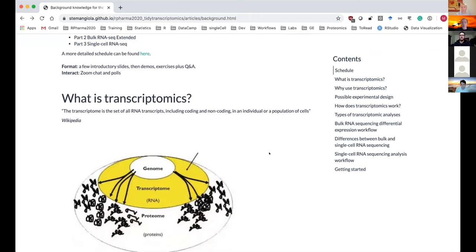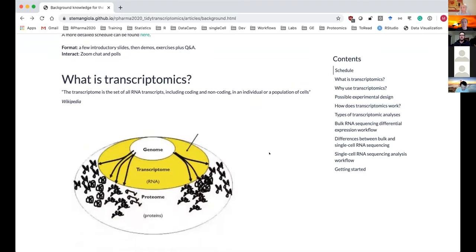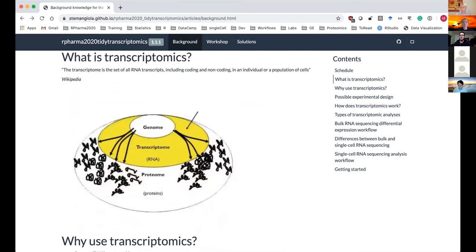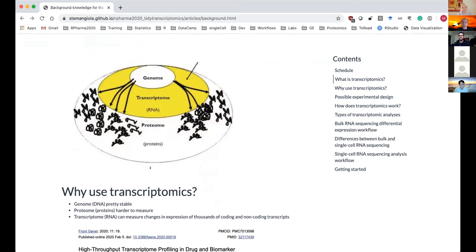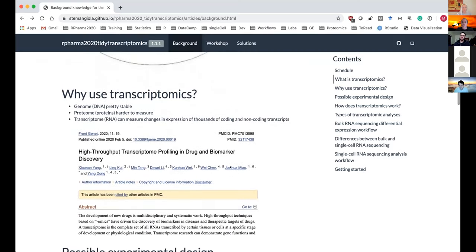Some of you are new to transcriptomics, so let's explain a bit. Transcriptomics is studying the RNA transcripts in a cell. The transcriptome is how the DNA in the genome can get translated into proteins — into the proteome. Transcripts can be protein-coding or non-coding. In the context of drug discovery, transcriptomics is useful to measure the effects of drugs. With the transcriptome you can measure changes in thousands of genes, both protein-coding and non-coding.